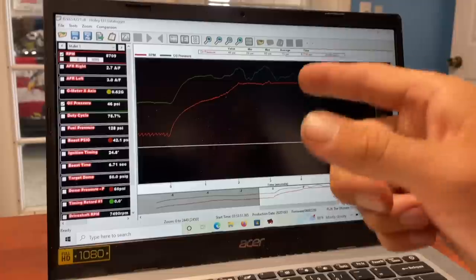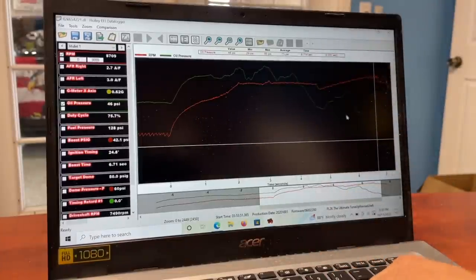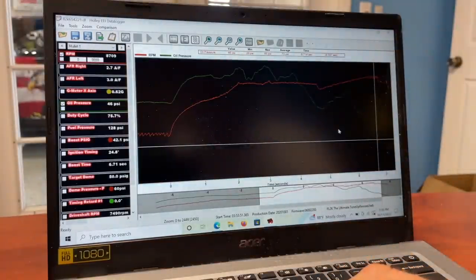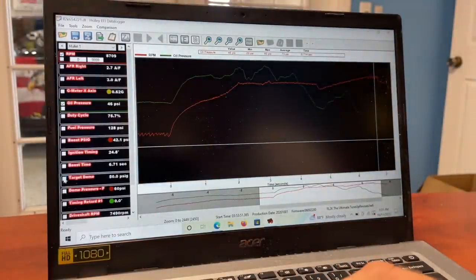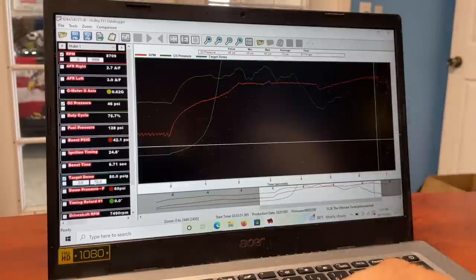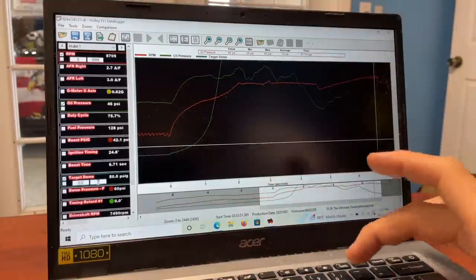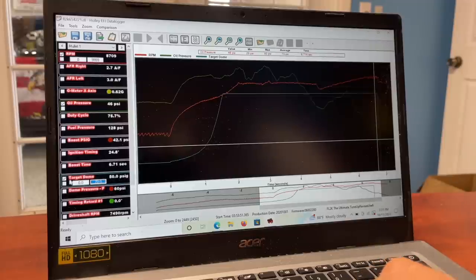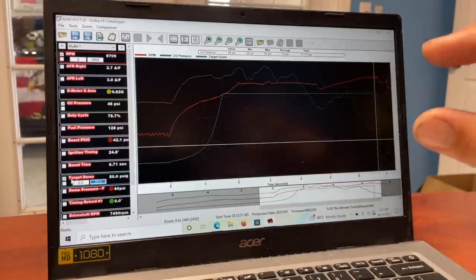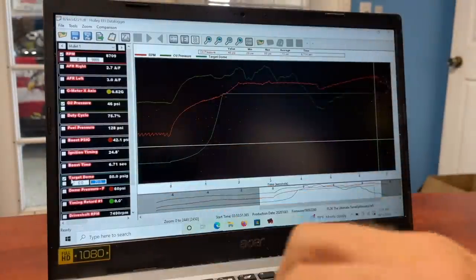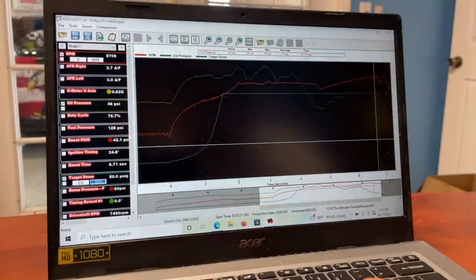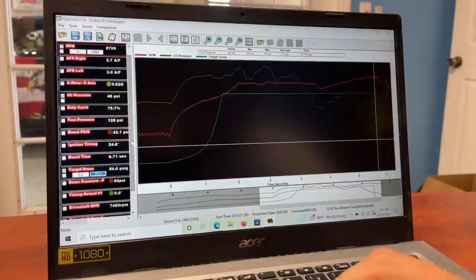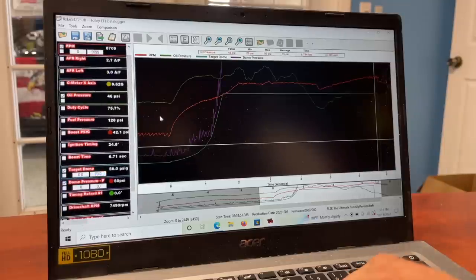Duty cycle - we're running about 75% of the injector duty cycle, so we're chilling there. This is an issue: the dome pressure is out of control. You can see the target dome, which is how much pressure is in the top of the wastegate - this is what controls your boost. The target dome is 50 psi, but the actual dome pressure inside the wastegate right here is 60 psi. That's not right.